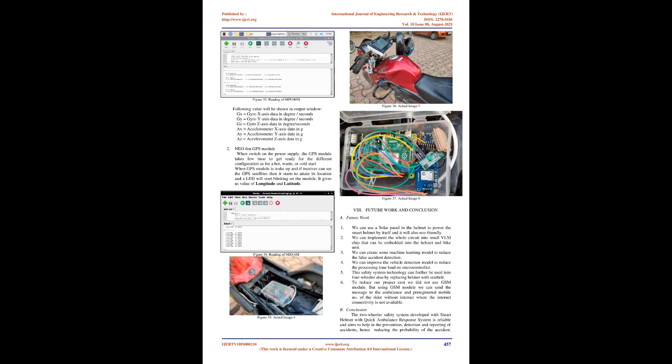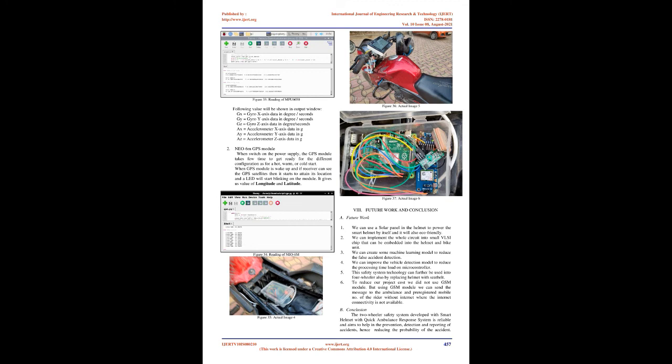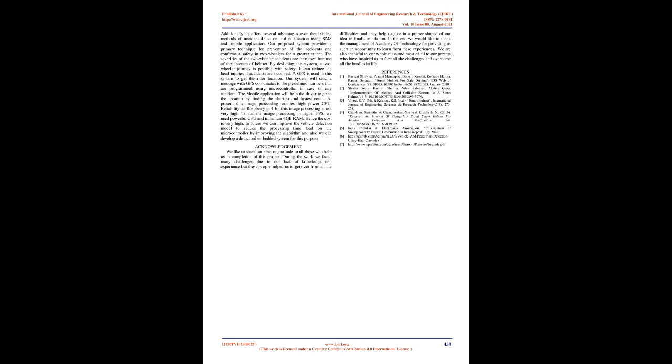Conclusion: The two-wheeler safety system developed with smart helmet with quick ambulance response system is reliable and aims to help in the prevention, detection, and reporting of accidents, hence reducing the probability of the accident. Additionally, it offers several advantages over the existing methods of accident detection and notification using SMS and mobile application. Our proposed system provides a primary technique for prevention of the accidents and confirms a safety in two-wheelers for a greater extent. The severities of the two-wheeler accidents are increased because of the absence of helmet. By designing this system, a two-wheeler journey is possible with safety. It can reduce the head injuries if accidents are occurred. A GPS is used in this system to get the rider location. Our system will send a message with GPS coordinates to the pre-defined numbers that are programmed using microcontroller in case of any accident.